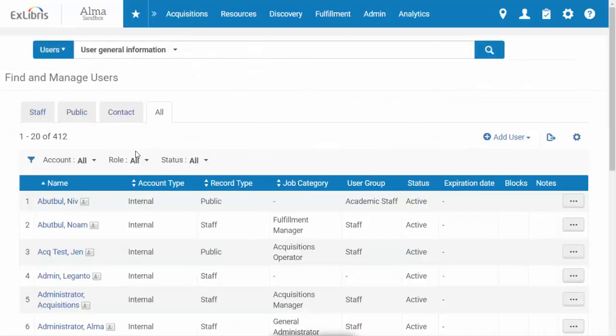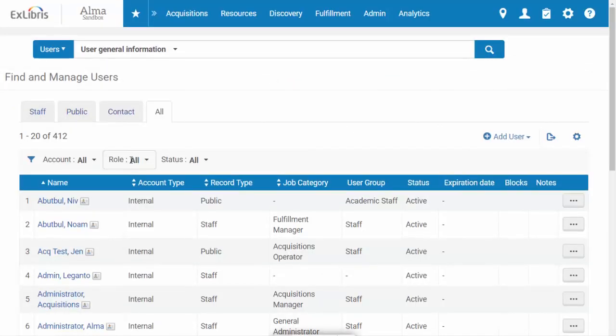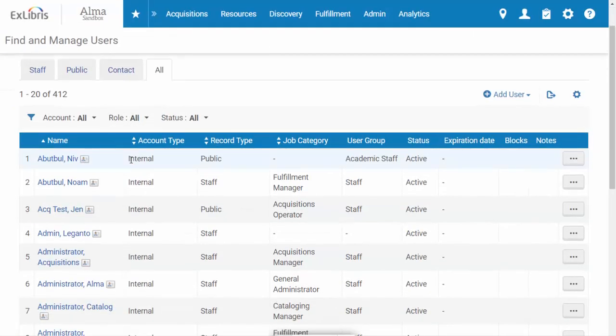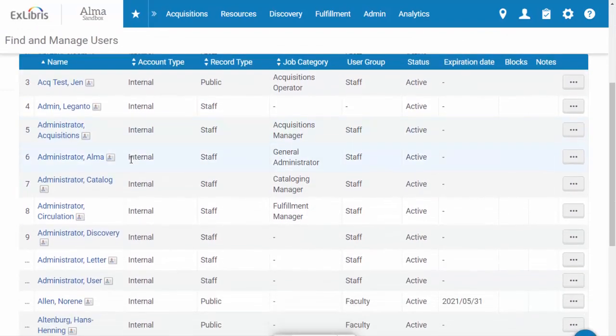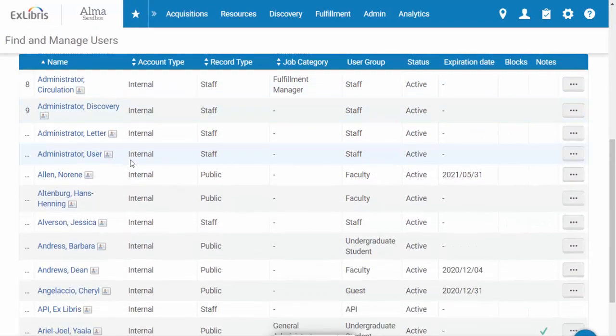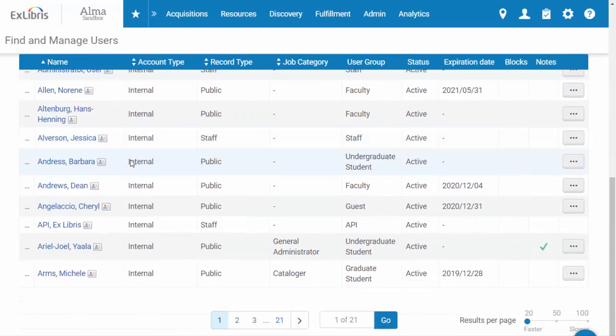You can import and synchronize all user information from your institution's SIS into ALMA using an automated process, which can either be scheduled or run manually. Here's how it works.